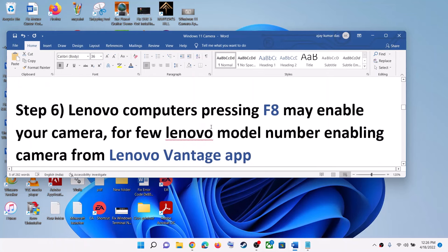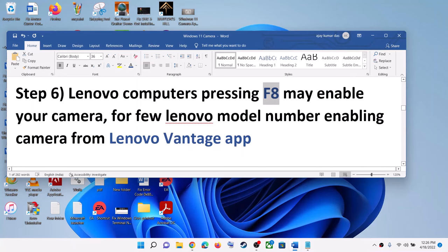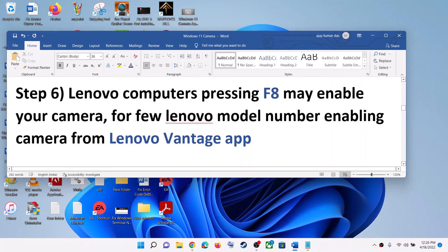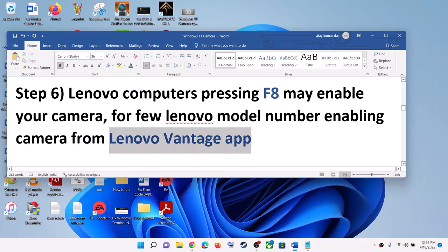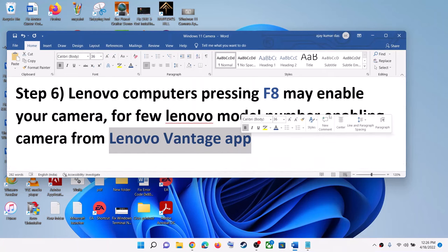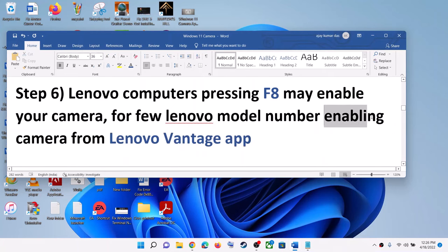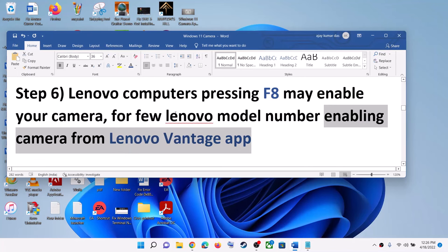The next step is for Lenovo users. For a few model numbers, pressing F8 will enable or disable the camera. Additionally, if your Lenovo computer has the Lenovo Vantage app installed, open that application and you can enable your camera from within the Lenovo Vantage app.